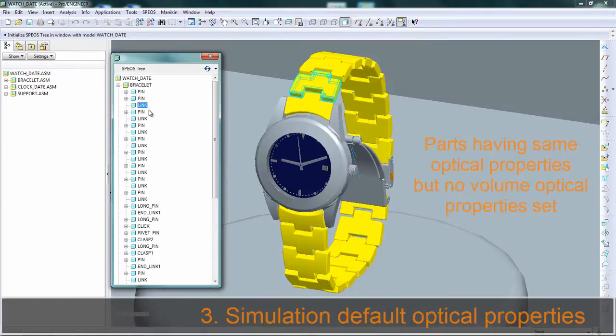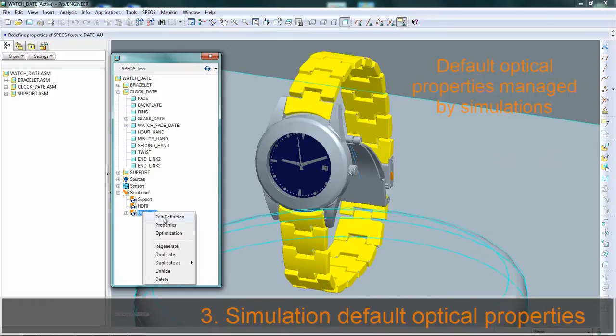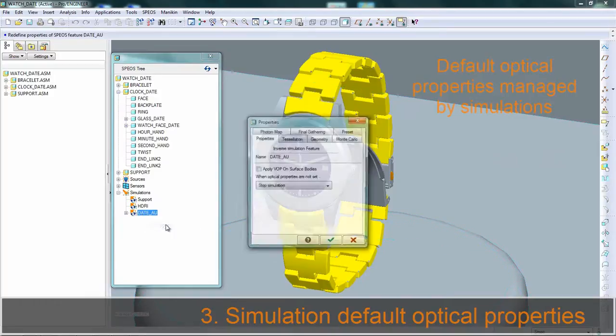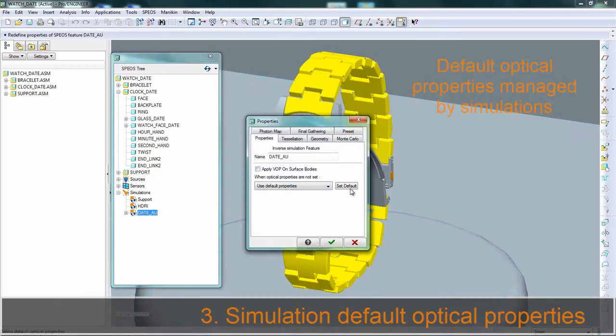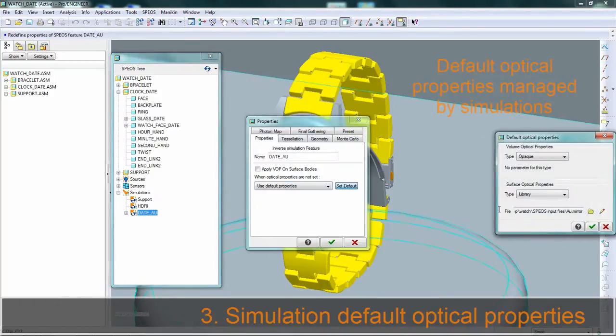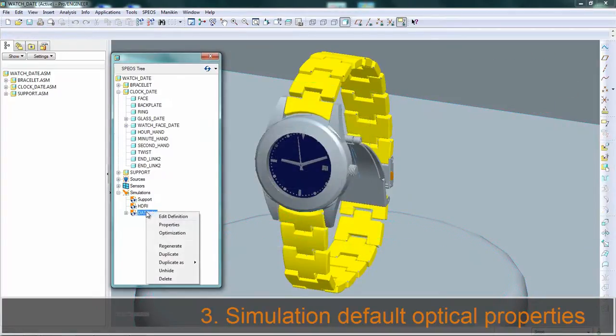Cool thing number three is the simulation default optical properties. In this example, several parts do not have any optical properties applied to them and will take into account the one we define at the simulation level.